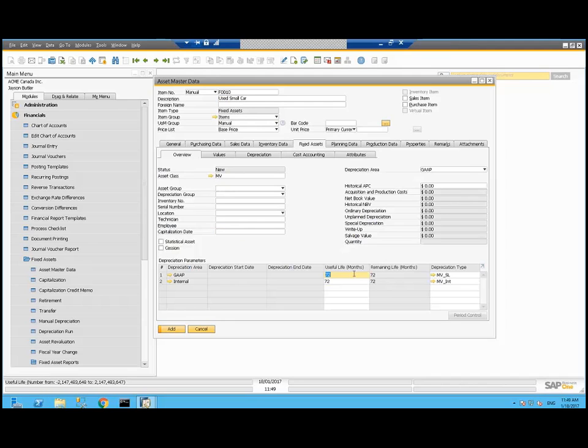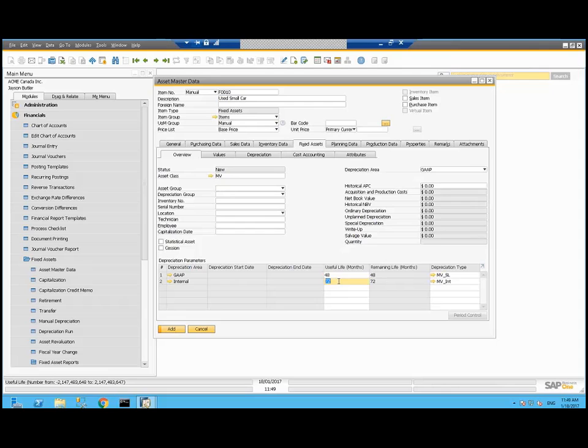I'm only expecting this car to actually last four years. So I can override it at this point, the depreciation type as well, but I'm not going to. So let's add that asset.